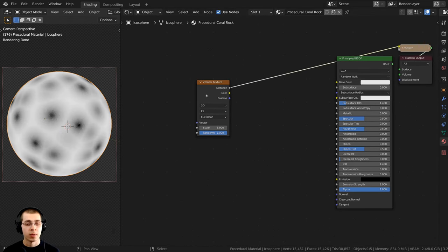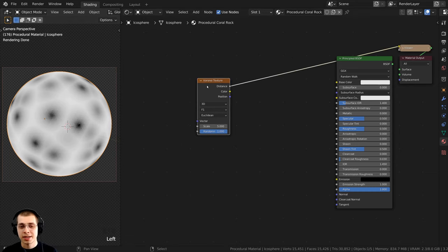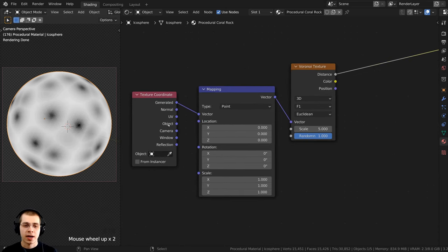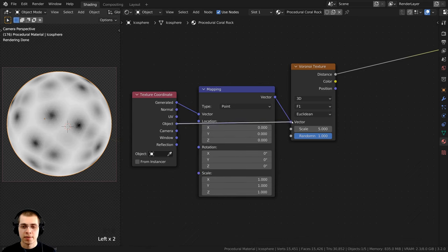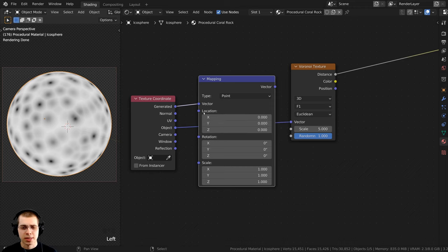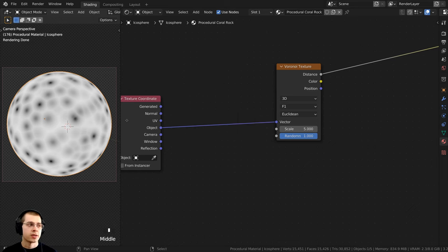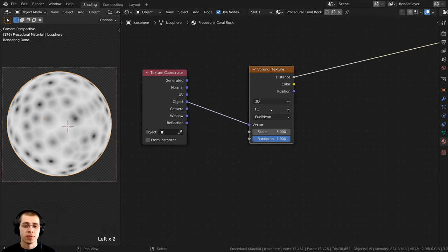With the Voronoi Texture selected, I'll press Ctrl+T to add the Texture Coordinate and Mapping nodes. I want to use the Object coordinates, so I'll plug Object into the Vector. By using the Object coordinates, the texture is placed on the object more evenly. I don't actually need the Mapping node, so I'll press X to delete it and bring the Texture Coordinate closer.